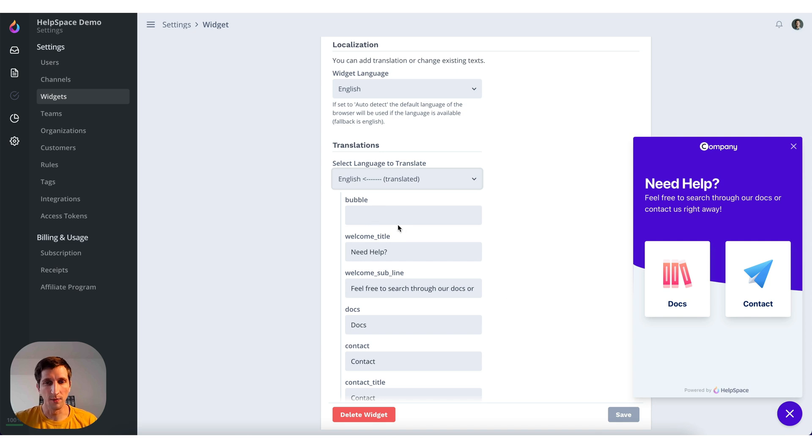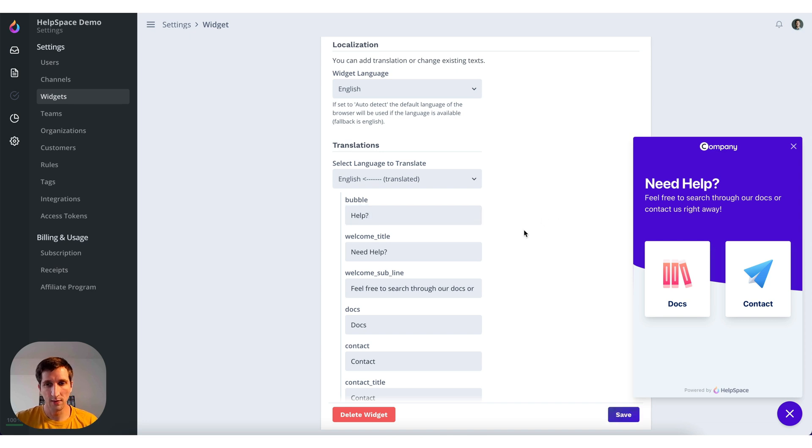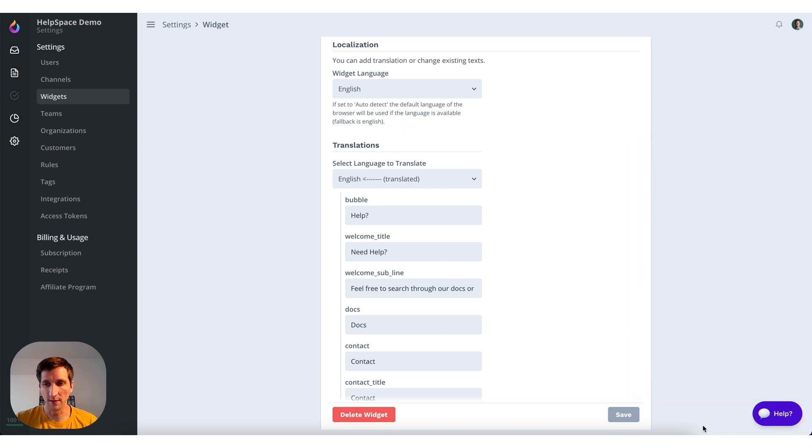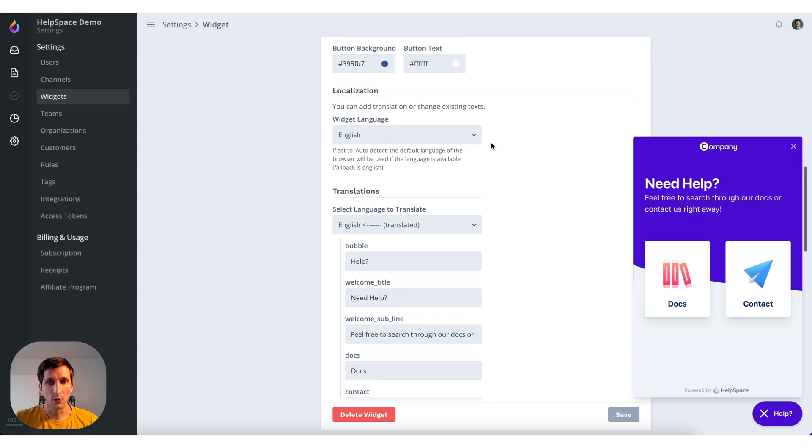So we can add the bubble text like help and save it. And then you will see it will be shown like this.